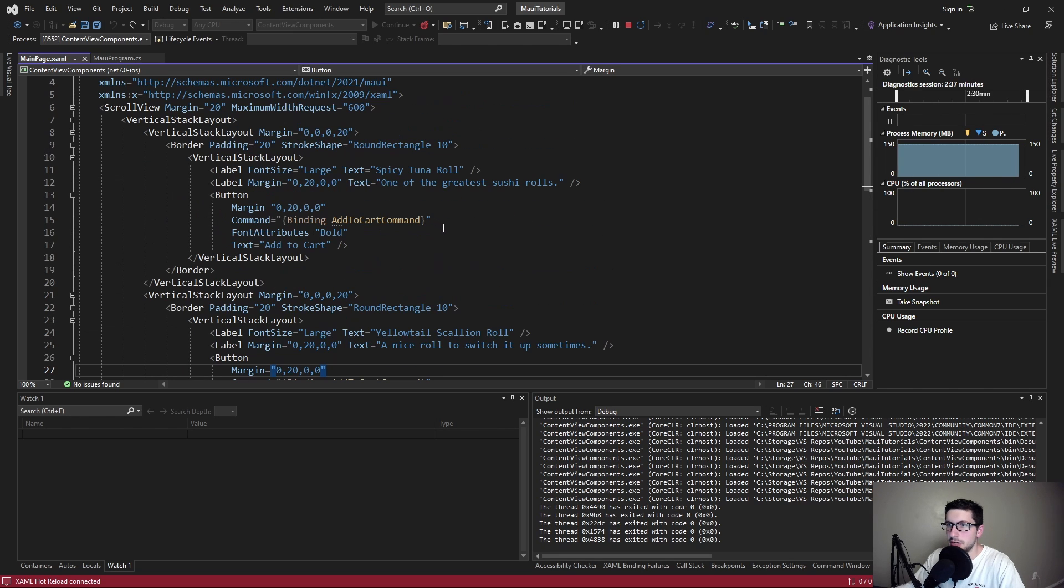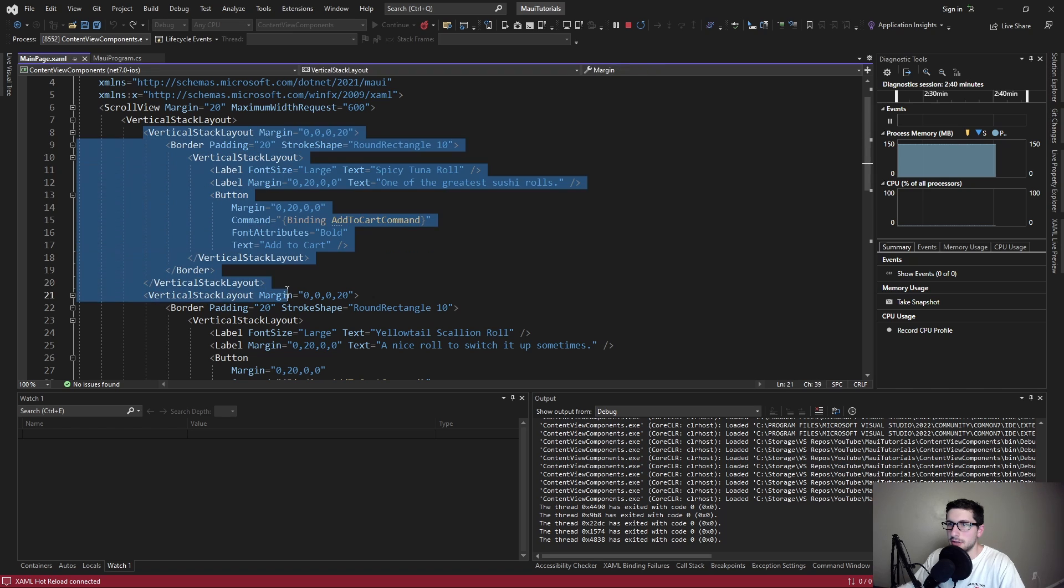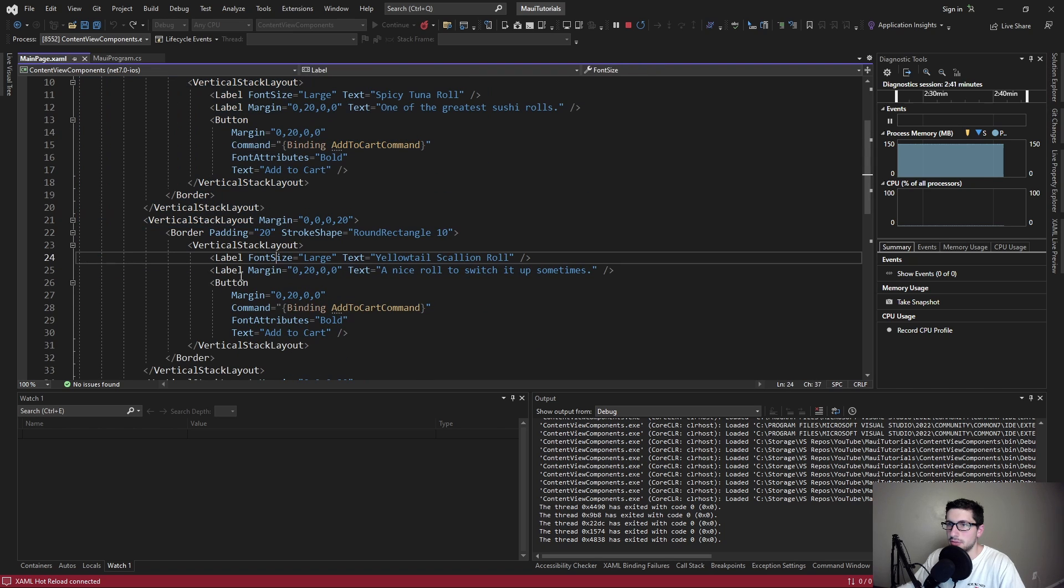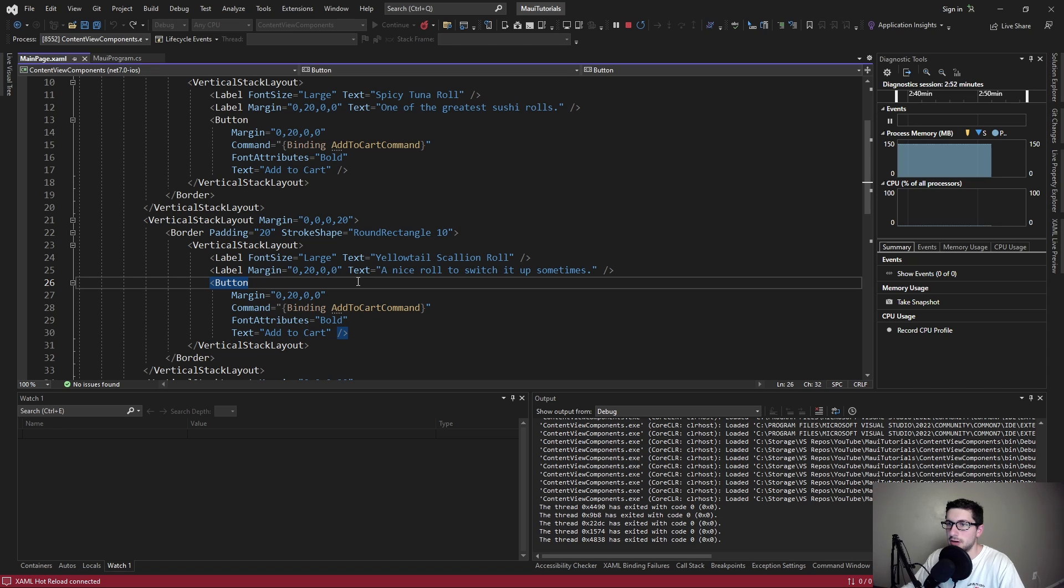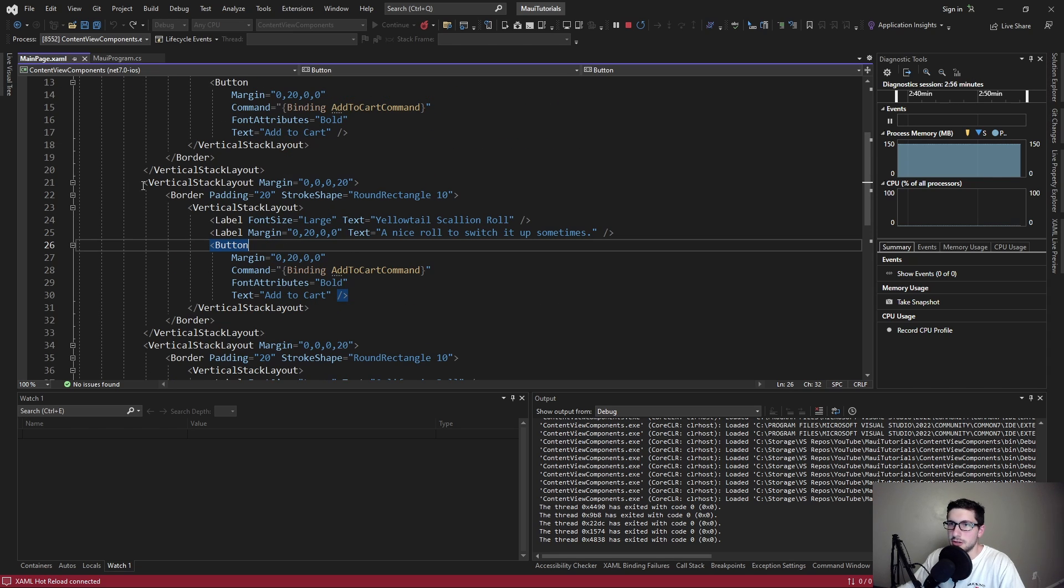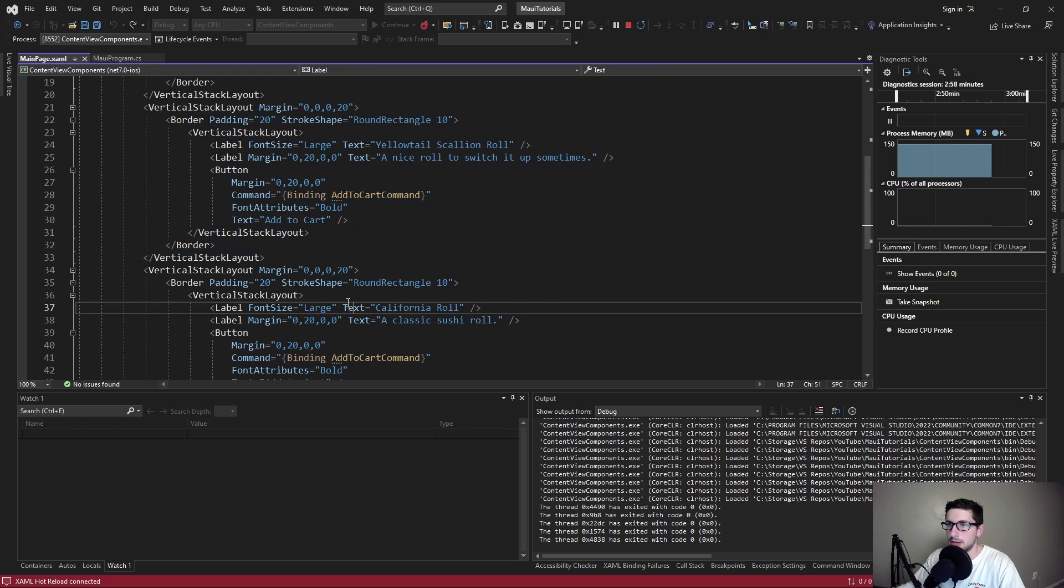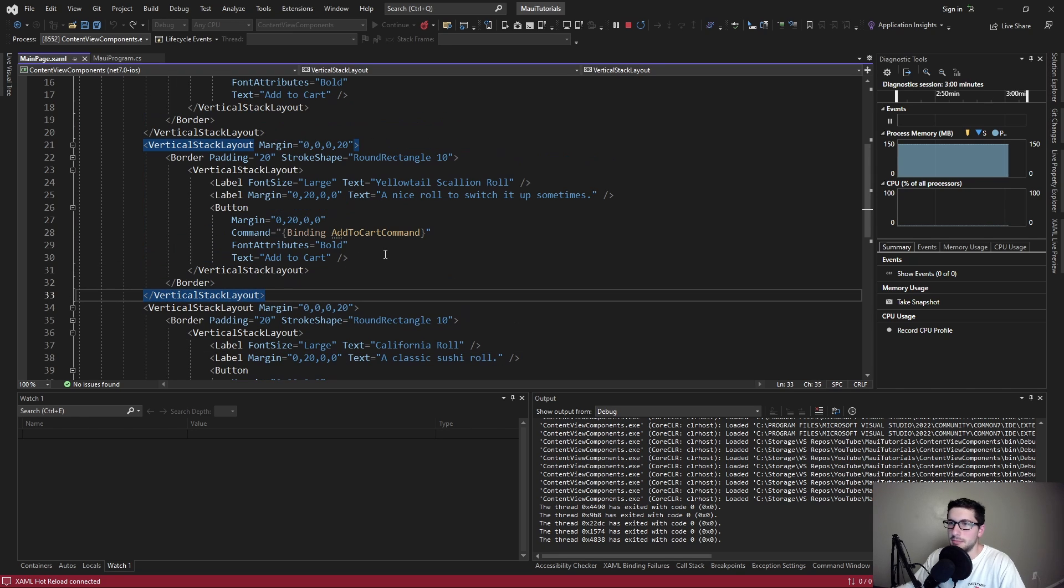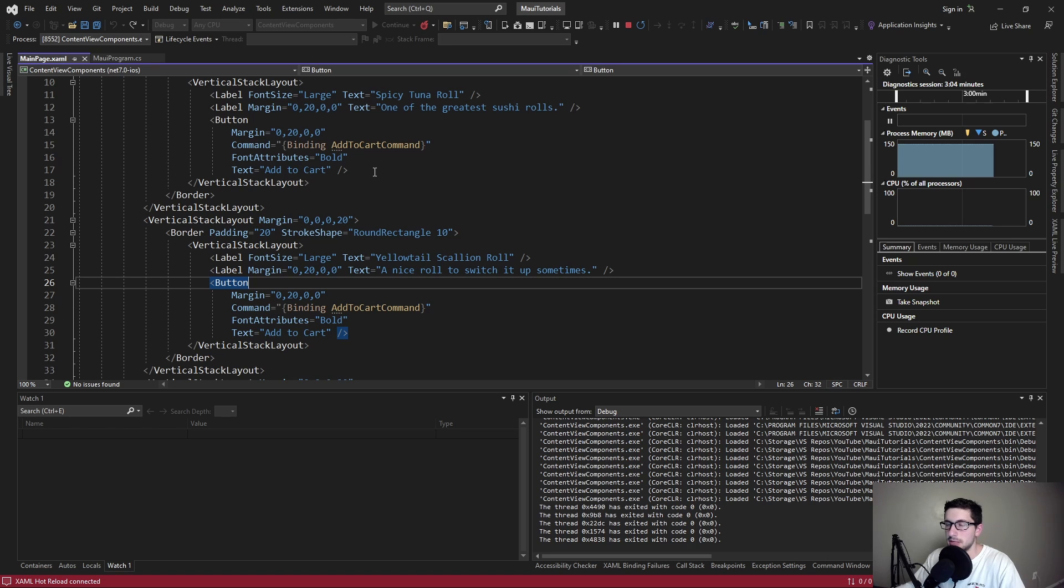The main issue here is duplication. Since we're duplicating this UI code throughout this page, it makes it more difficult to maintain and more difficult to provide a consistent UI across our application. If these cards were spread out more throughout our application and not just in the same page, it would make it even more difficult to provide consistency and maintain.